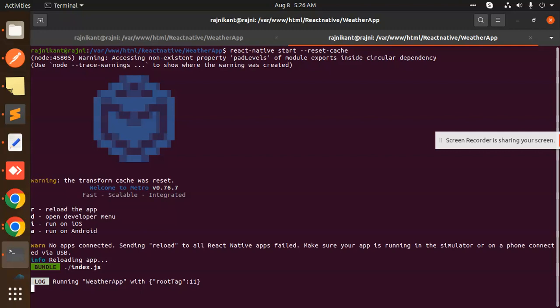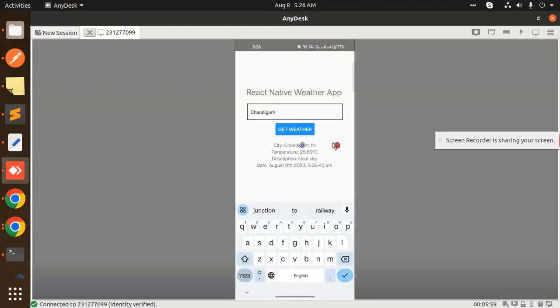Here we have the city field. Let's enter Chandigarh and get weather. Here is the result. You can see Chandigarh, temperature is this, date August, and the timing and temperature is clear sky.